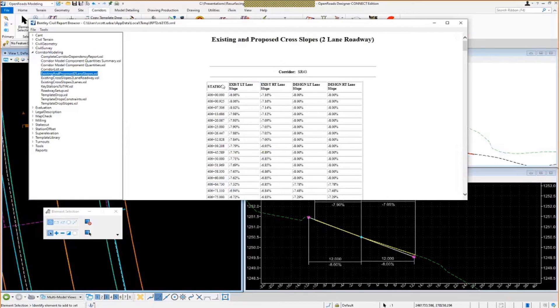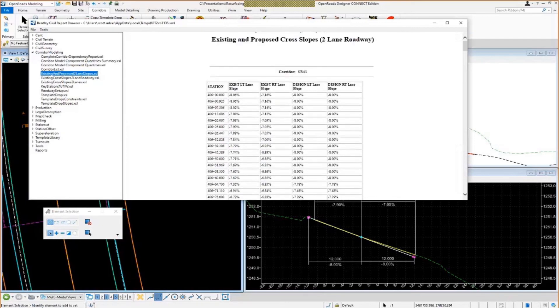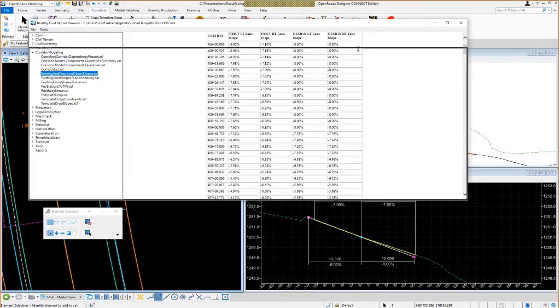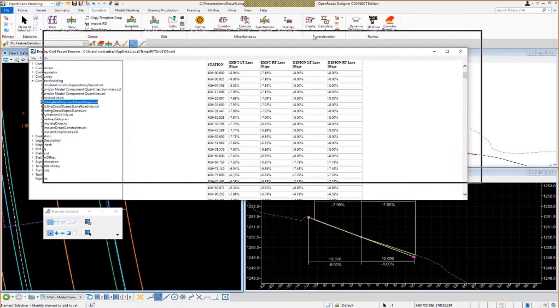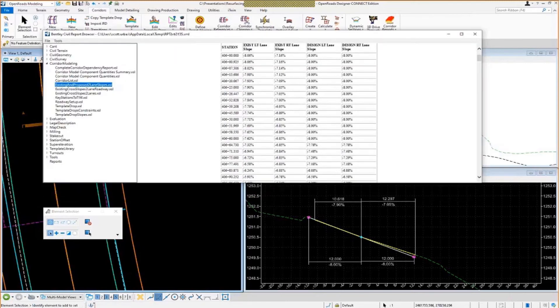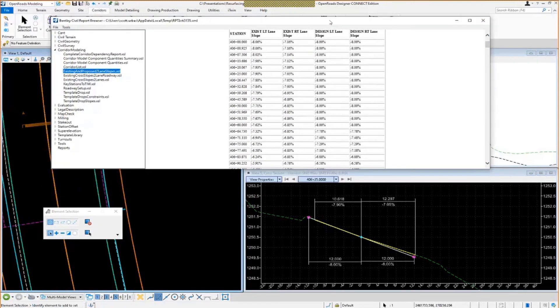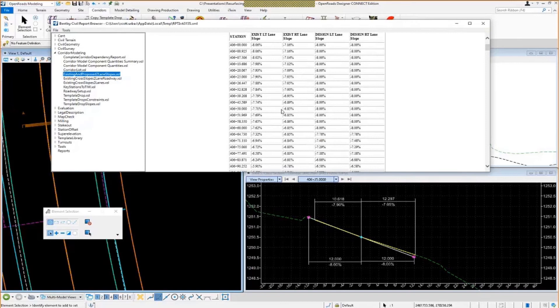But now I have my existing left and right lanes. I have those slopes shown over here. And I have my super elevation slopes or my slope corrected slope shown over here. So those should match. If we take a look at the station here, we're still at 406.25. So it looks like those are correct. So it is reporting correctly on those slopes.